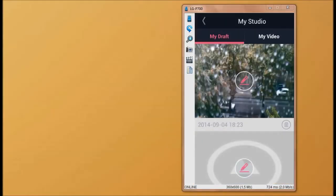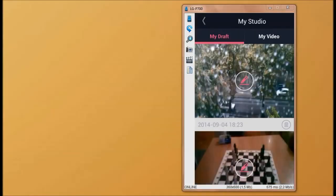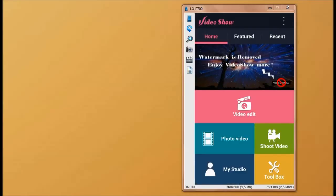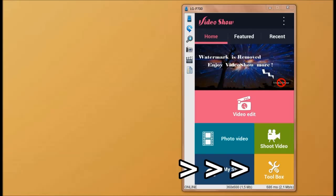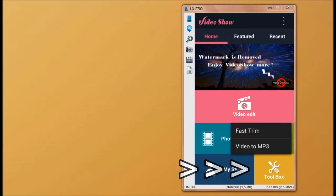Below that you have My Studio, which opens your most recent projects. Last but not least, you have the tools option, which allows you to do quick video trimming and to save video sounds as MP3 files.